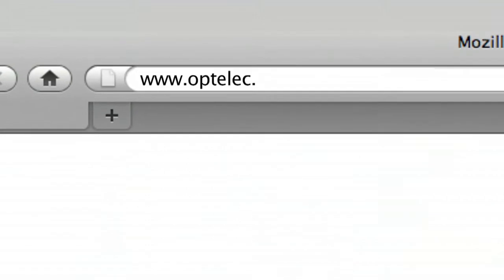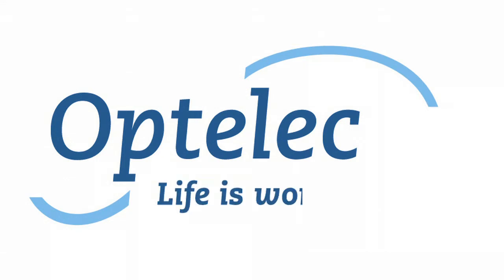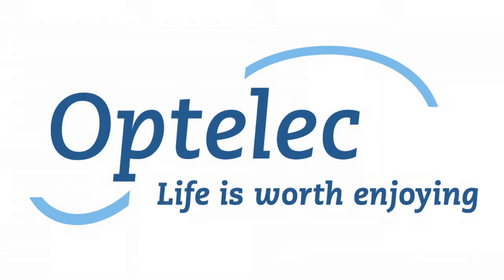For more information, visit our website at www.optelec.com. Optelec. Life is worth enjoying.